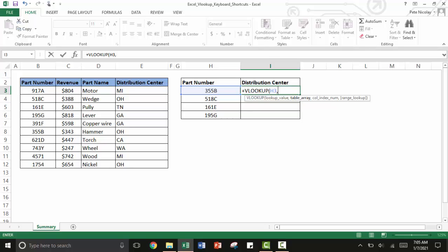The next thing that the VLOOKUP is looking for is a table array. The table array is the data or the area of cells that you're using to look up this value.